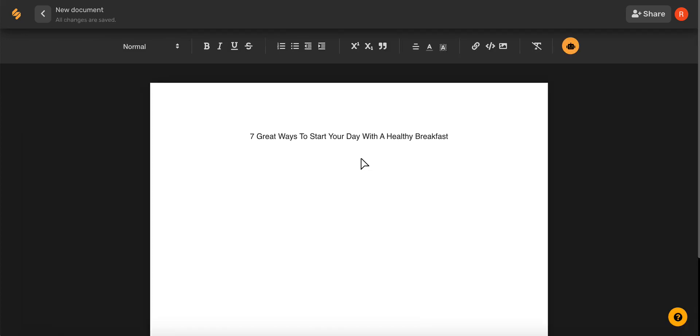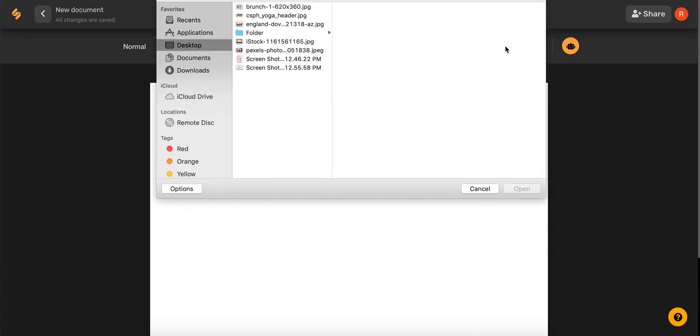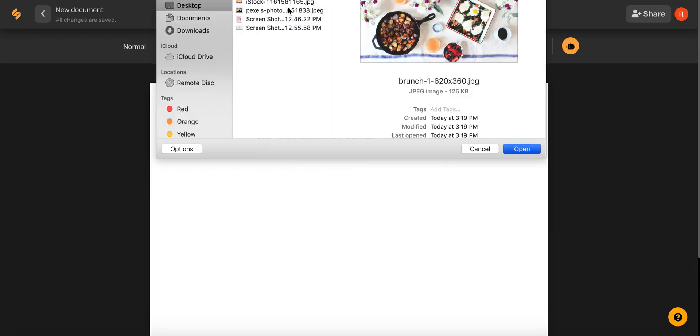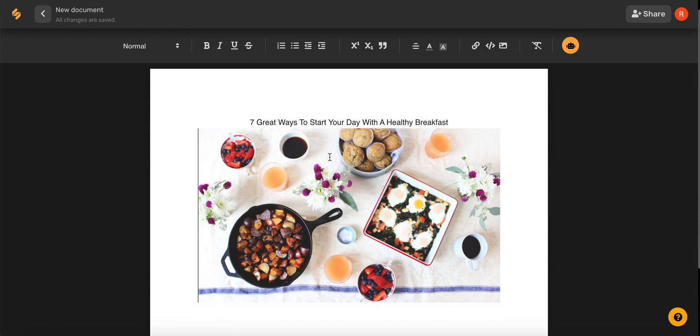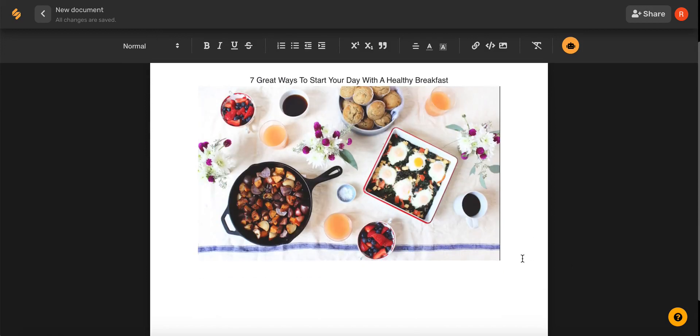Now let's insert an image from our device by clicking this photo icon in the top toolbar and then selecting the photo we want to use and it will appear in our blog post. Now that we've added a photo, let's move on to writing our blog introduction.